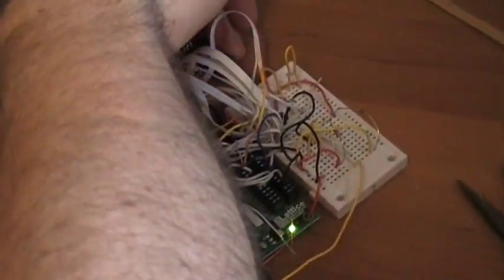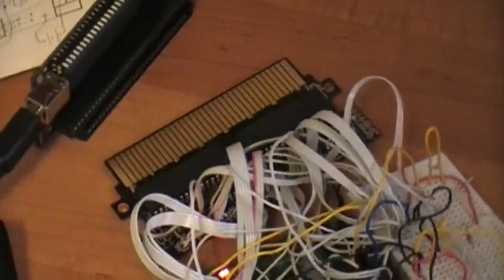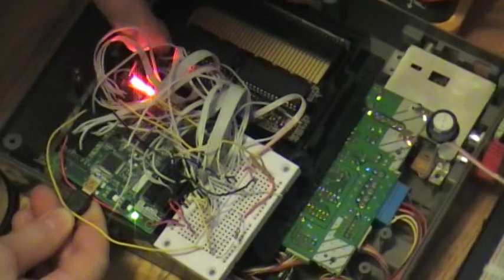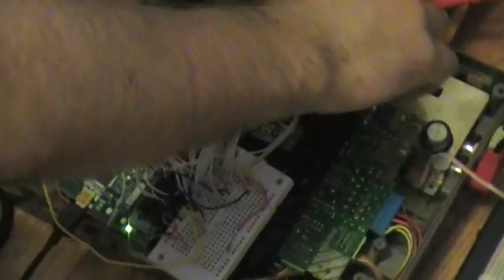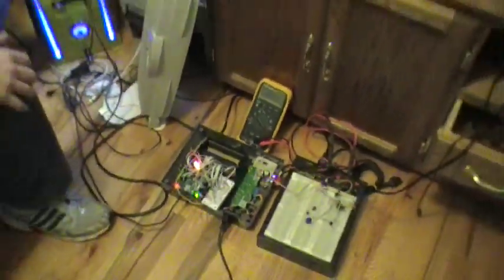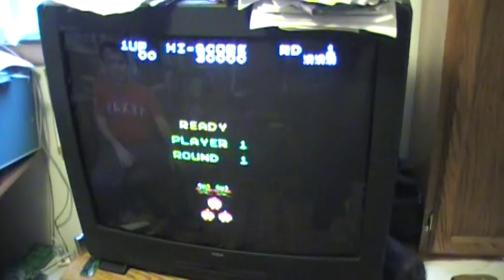And then we can disconnect. Turn it on and now we've got Dig Dug 2 running.